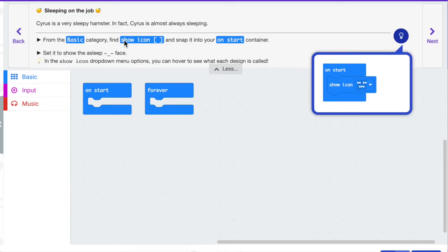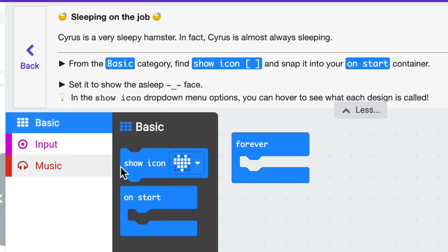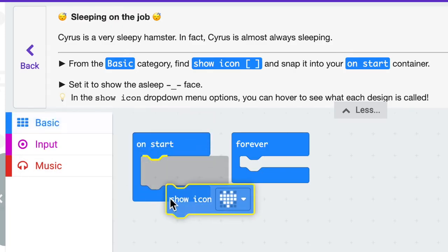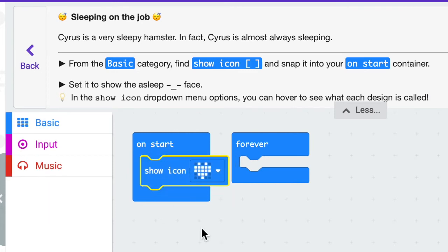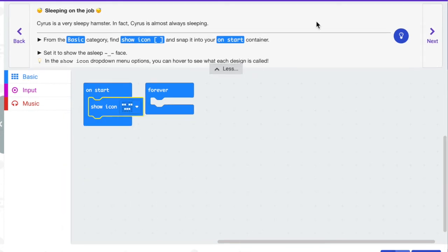Notice that the directions are color coded to the code down at the bottom. I'm going to click on basic and grab show icon and place that on start. The directions say to set it to a sleepy face — if you hover over each of the icons it will tell you what it is. So this is a sleepy one and I'm good there. I'm going to hit next.